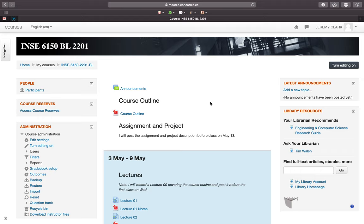There's a chance that you're watching this video and you're not actually enrolled in the course — you're just watching it because it's on YouTube. If that's the case, I'm really glad you're taking the time to watch this, and you can just skip ahead to lecture one. The rest of this lecture is just logistical details for those enrolled in the Summer 2020 offering of this course.